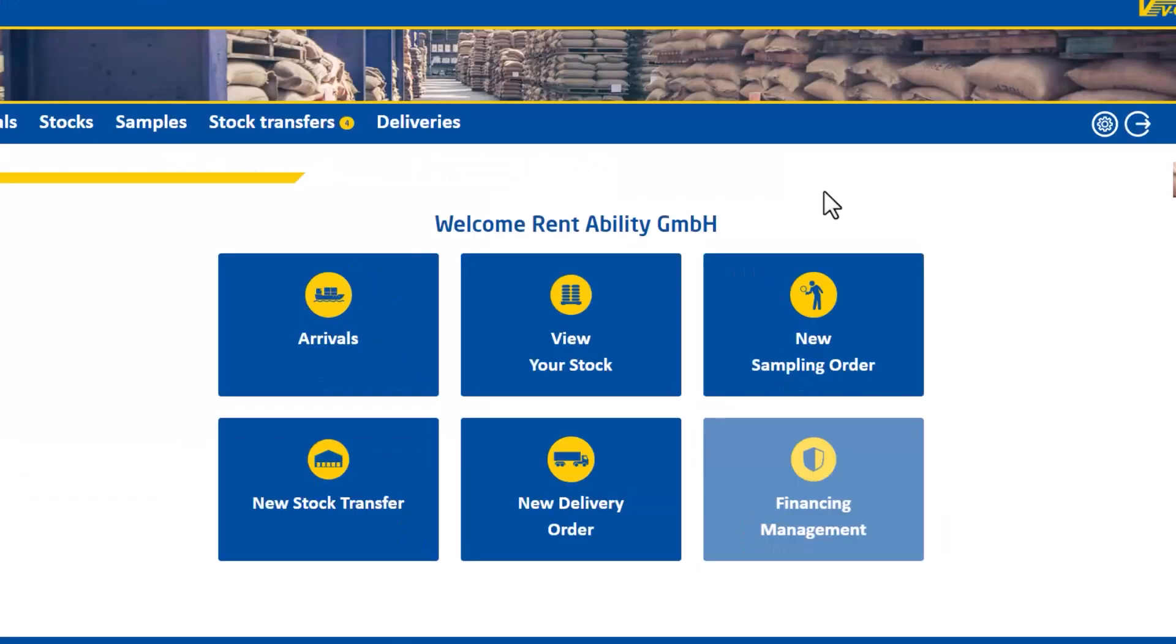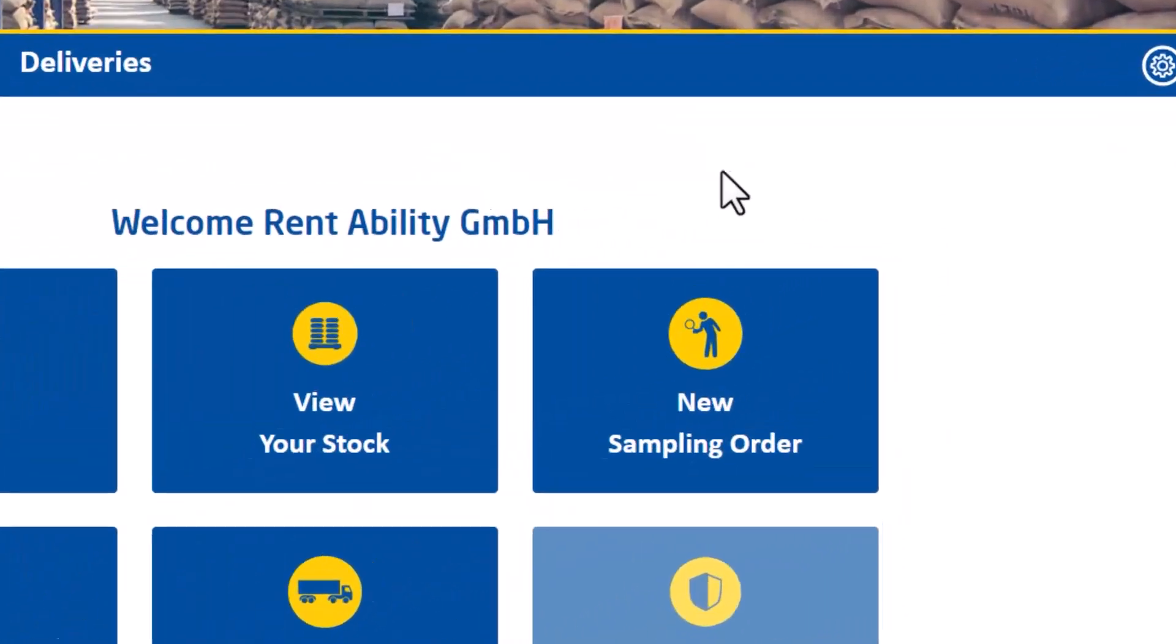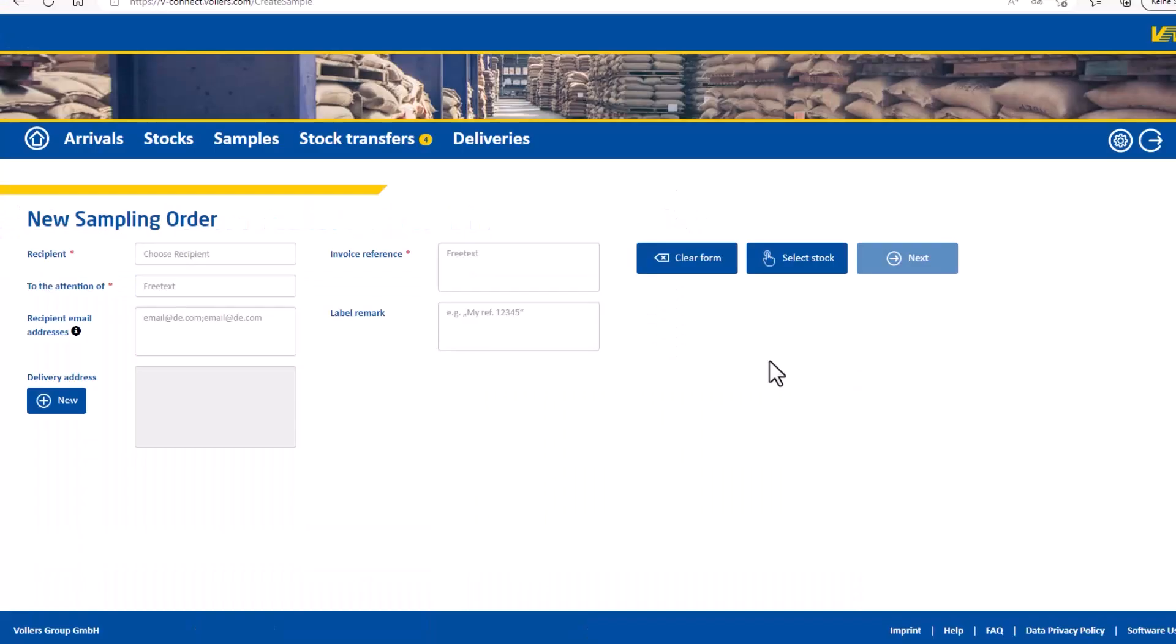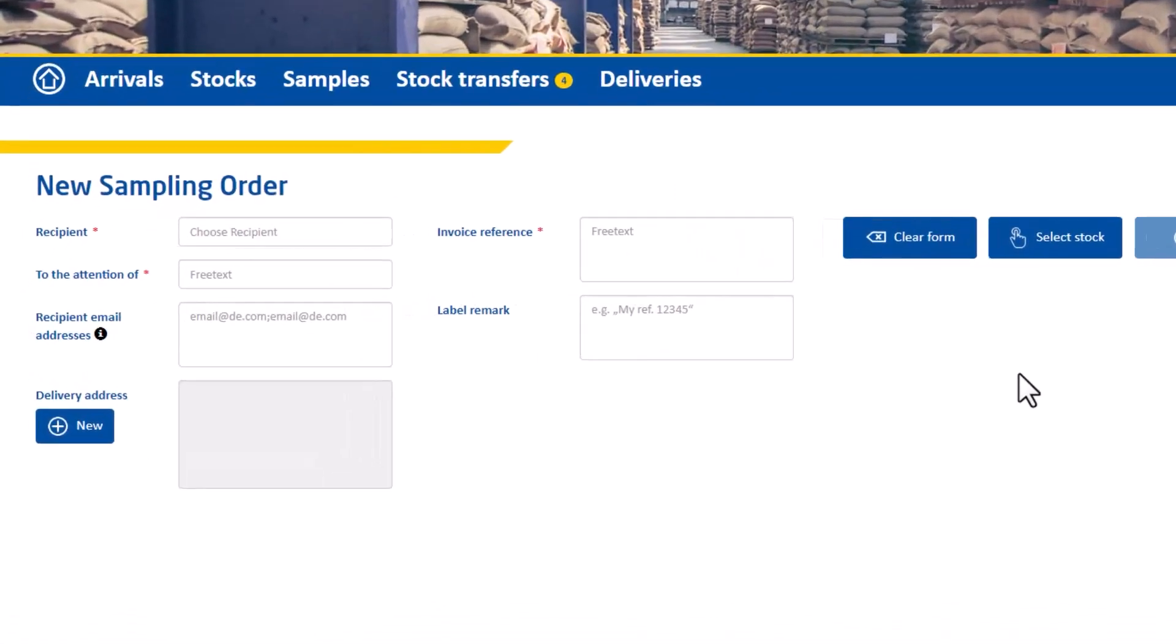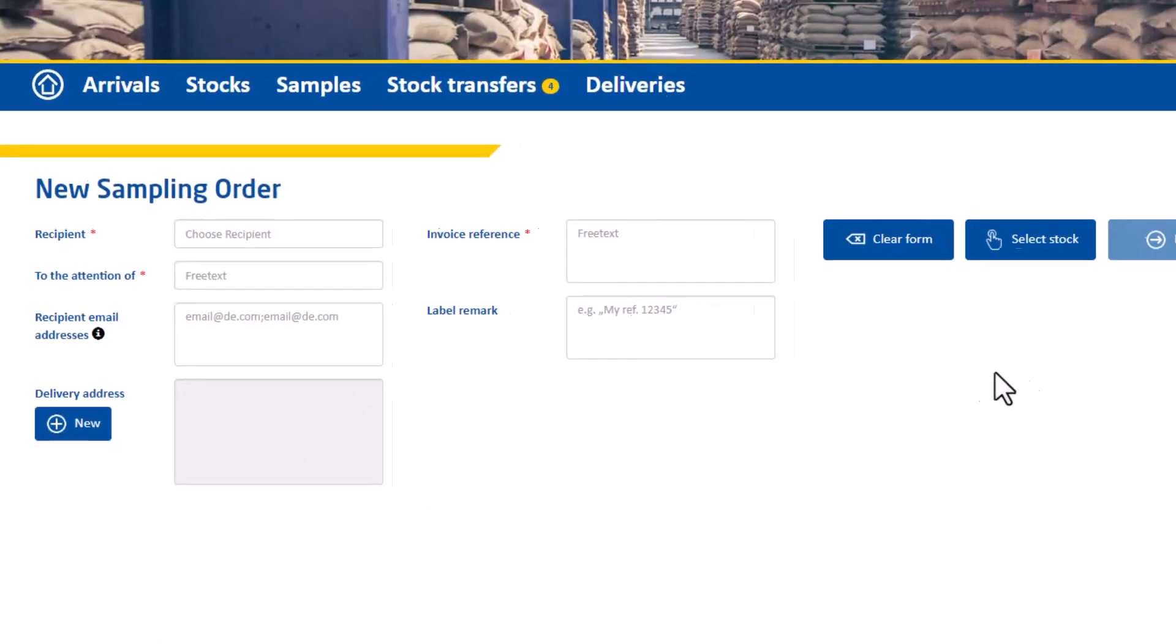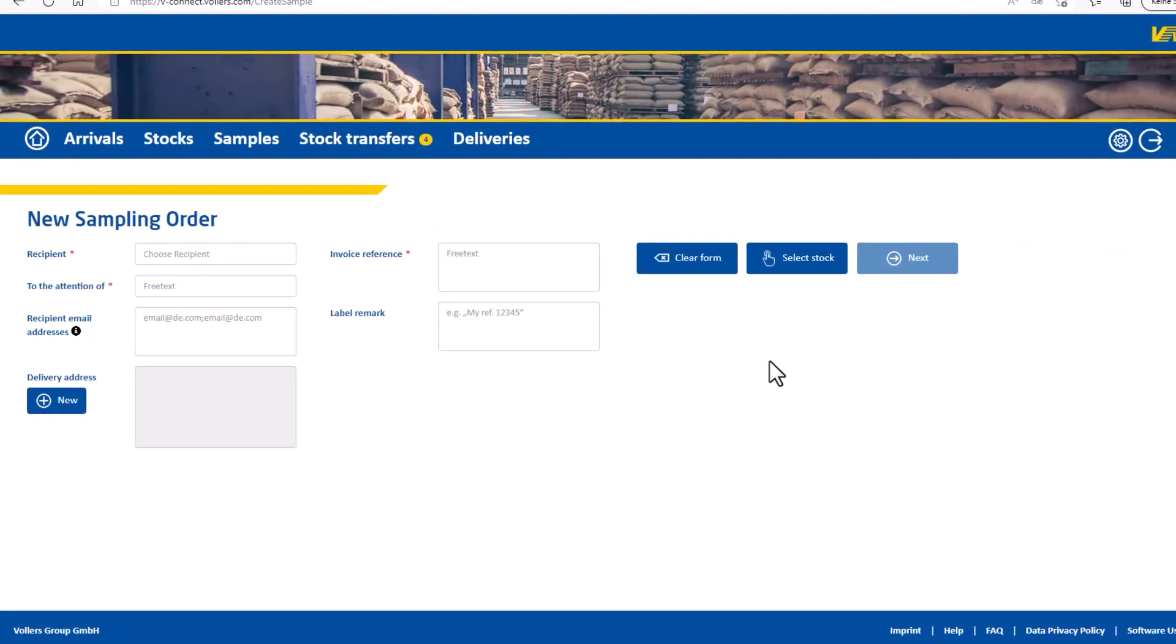On the landing page you will find the new sampling order function. Click on it. This refers to reordering samples and it's independent of arrival samples. If you have already arranged arrival samples on your import order, this is a subsequent reorder of samples. You can easily and conveniently have samples sent to you. Samples can also be sent to customers directly via this function.